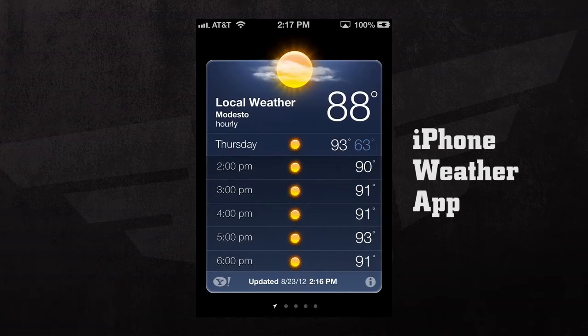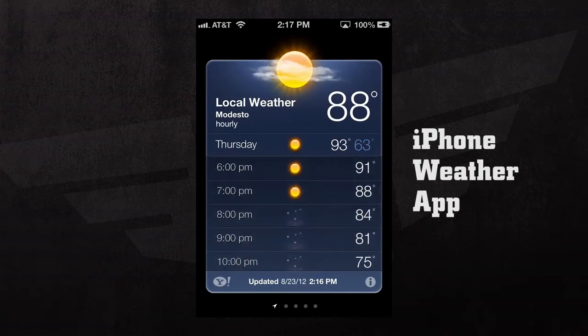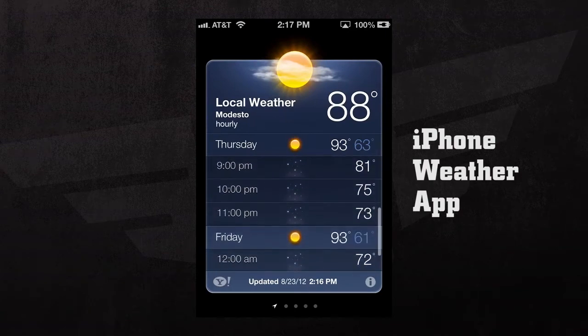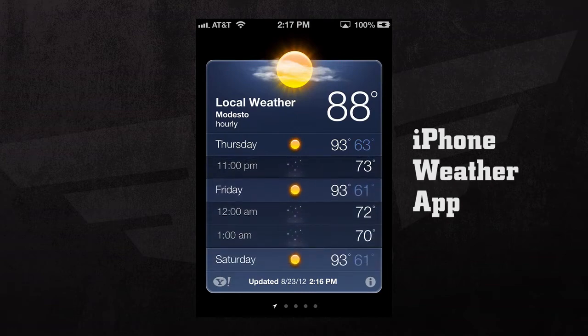If we tap on the screen, we can see the weather forecast by an hourly rate. If we scroll down, we can see it hour by hour.